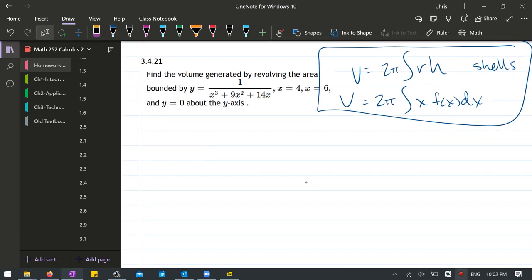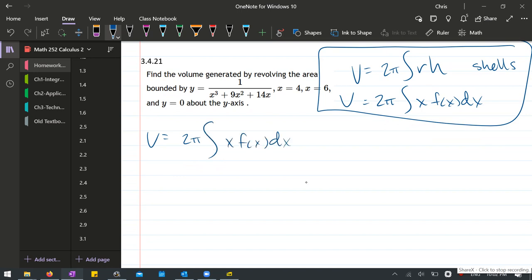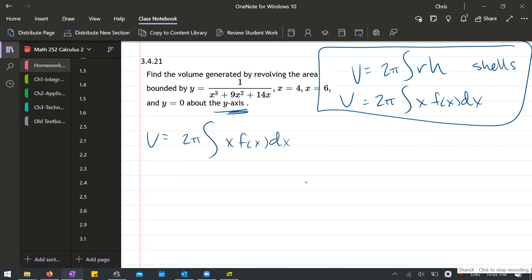And let's go ahead and write that out, so our volume equals 2π integral x f(x) dx. We are about the y-axis, so we don't have to worry about this being big minus small. It's just going to be, in our case, x minus 0, or just x.